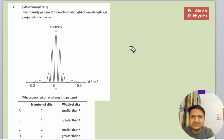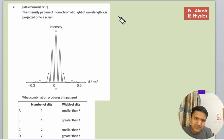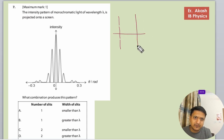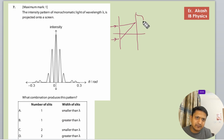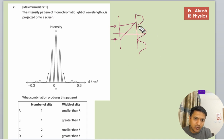First, understand that this graph is a modulation of diffraction on interference. You must have learned in your classrooms that when there is interference and light is coming through, the interference pattern goes like this. But when there is diffraction, it overlaps the interference pattern, so it becomes modified like the diffraction envelope.